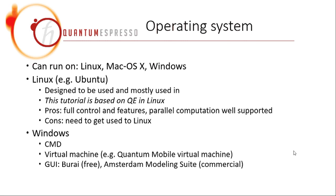But Linux offers some advantages. For example, it offers full control and full features, while Windows usually has something that is not complete. Another thing is that parallel computation is well supported in Linux.